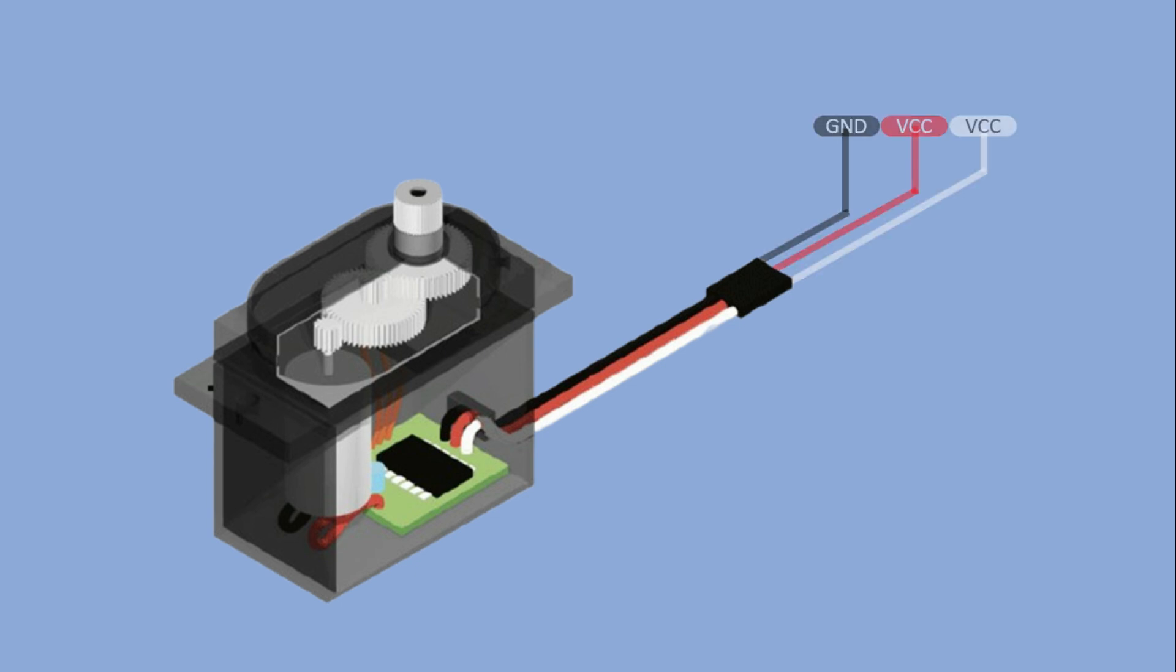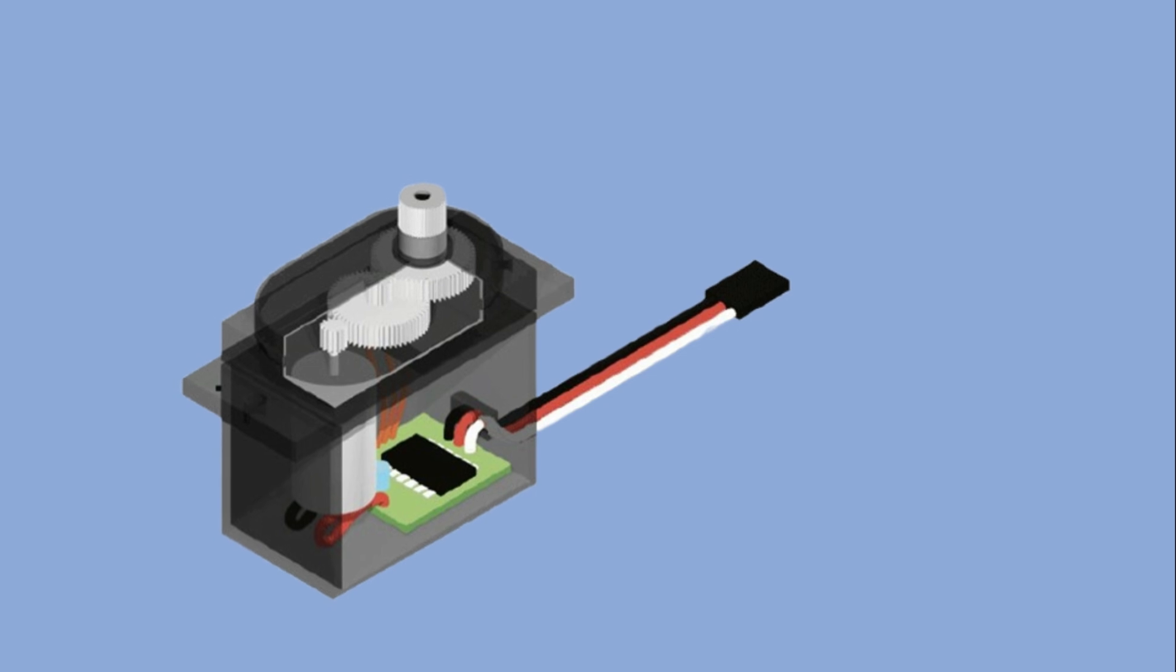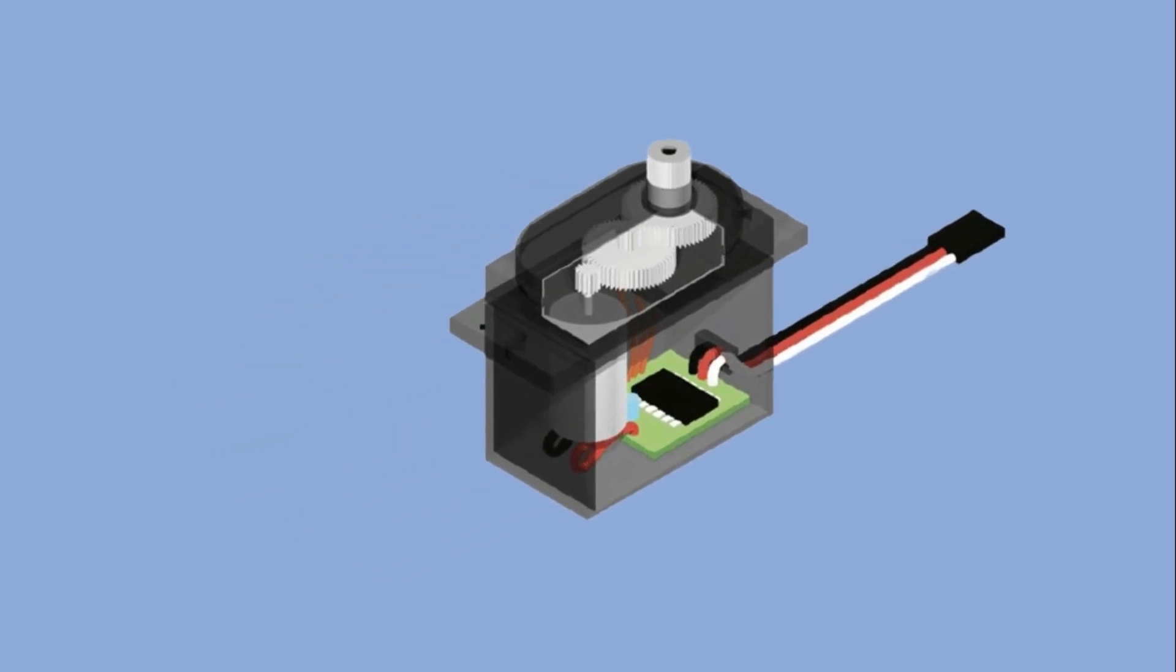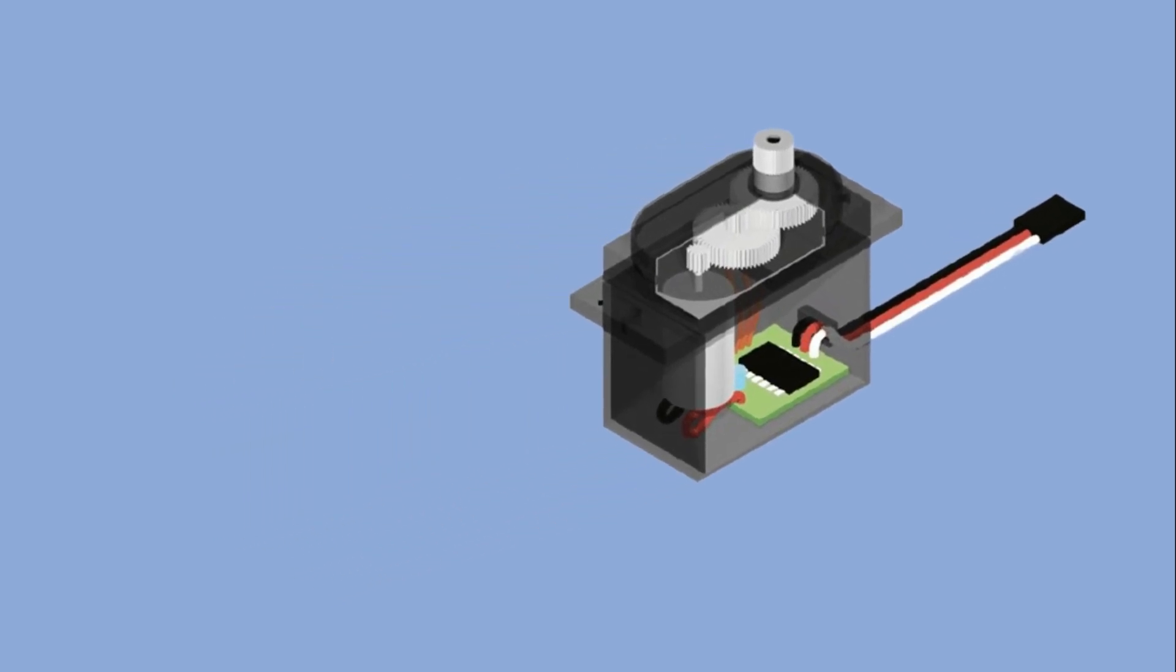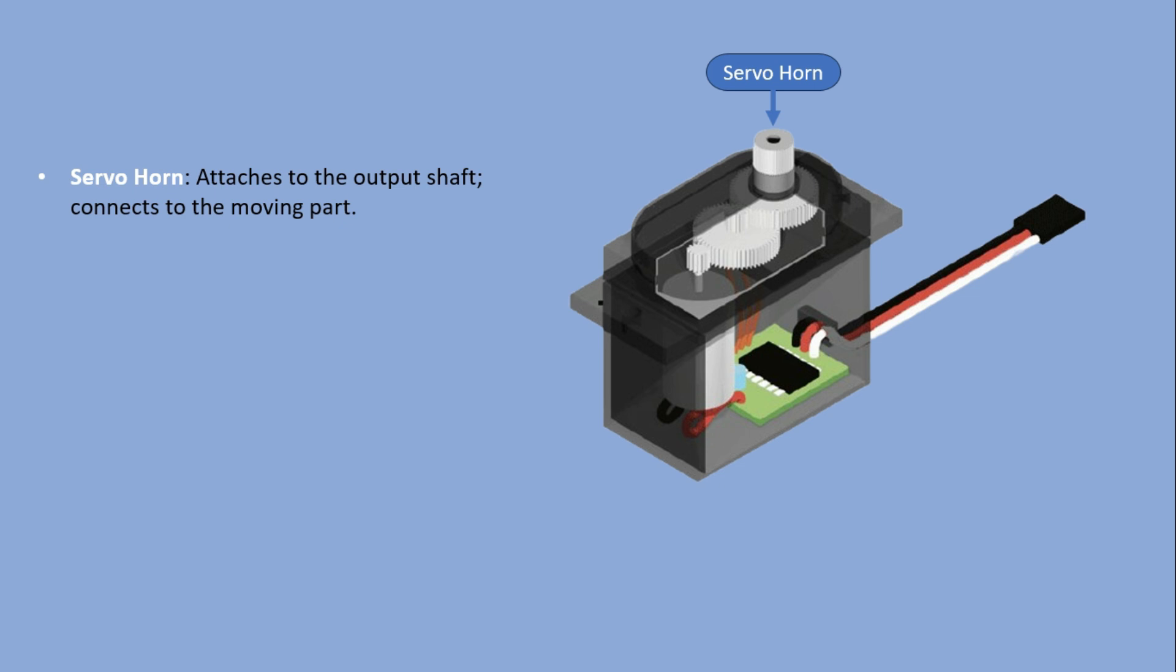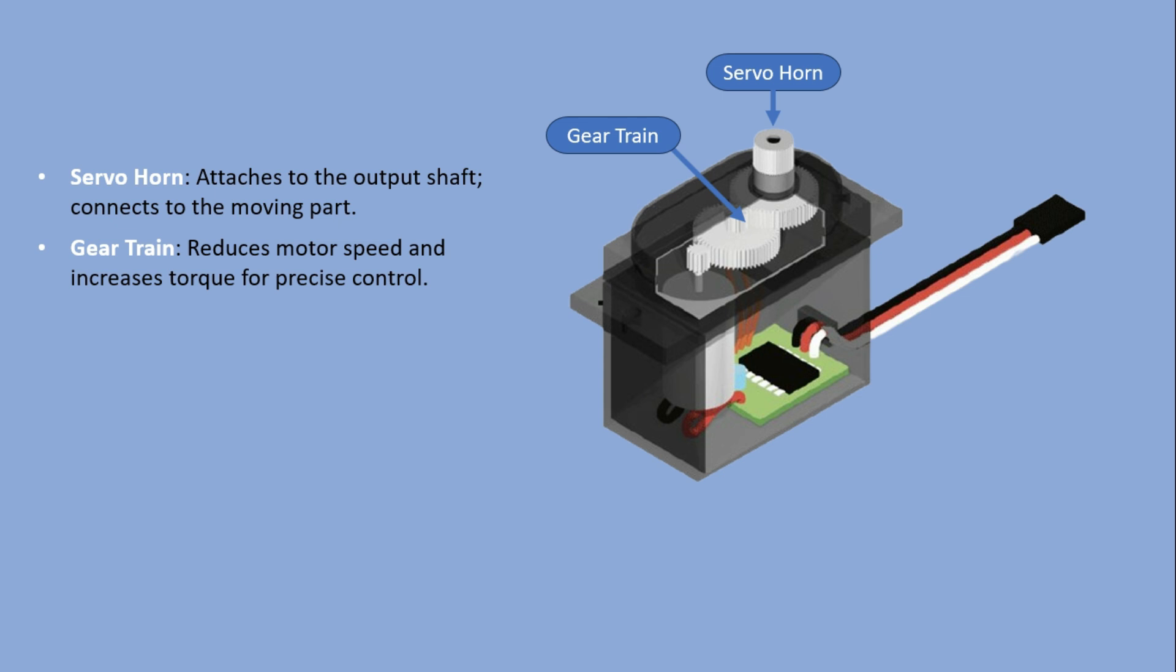Now let's look inside the servo to understand its main parts. The servo horn attaches to the output shaft linking it to moving parts. The gear train slows down the motor and increases torque for precise control. The DC motor drives the gears and shaft.